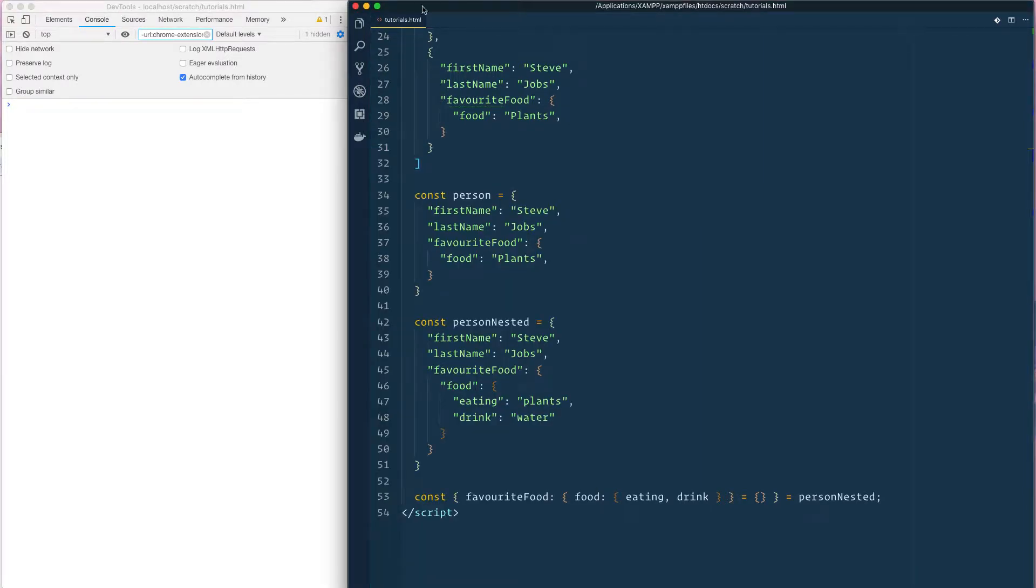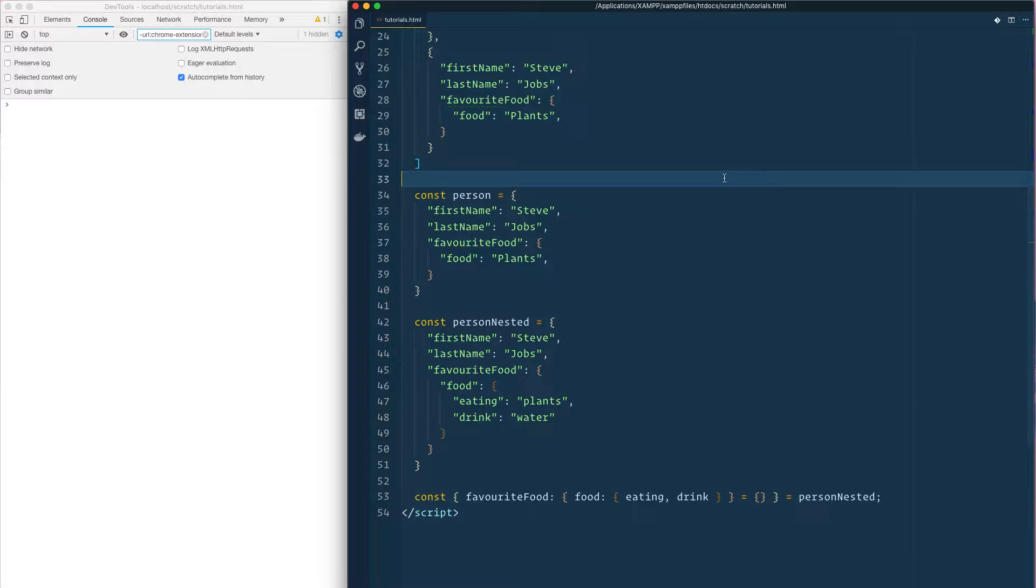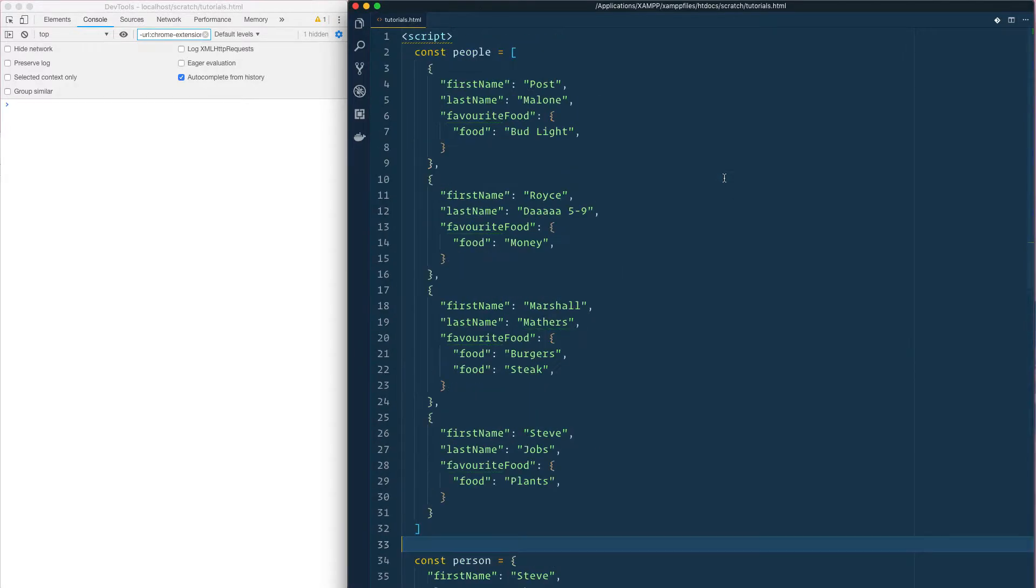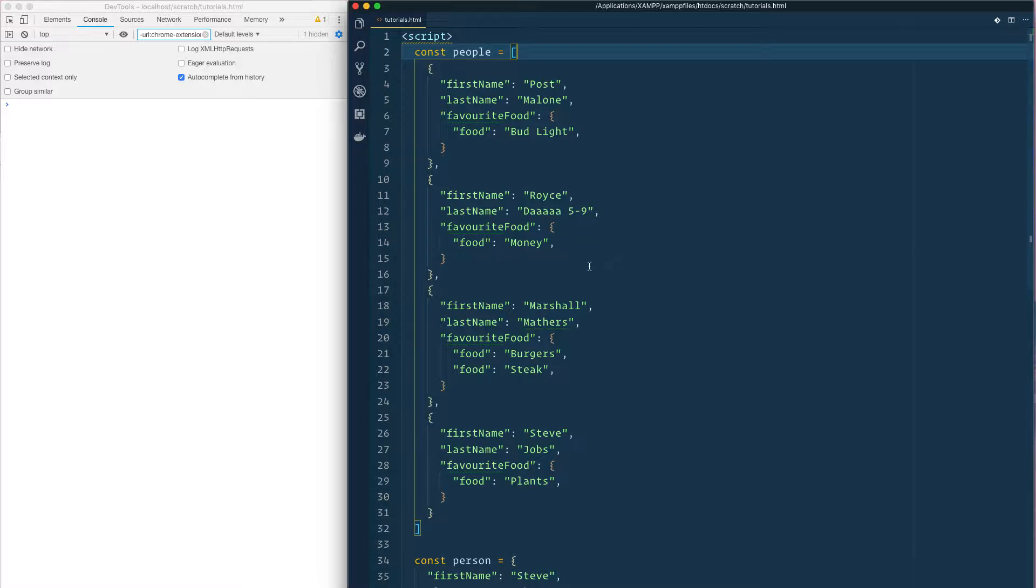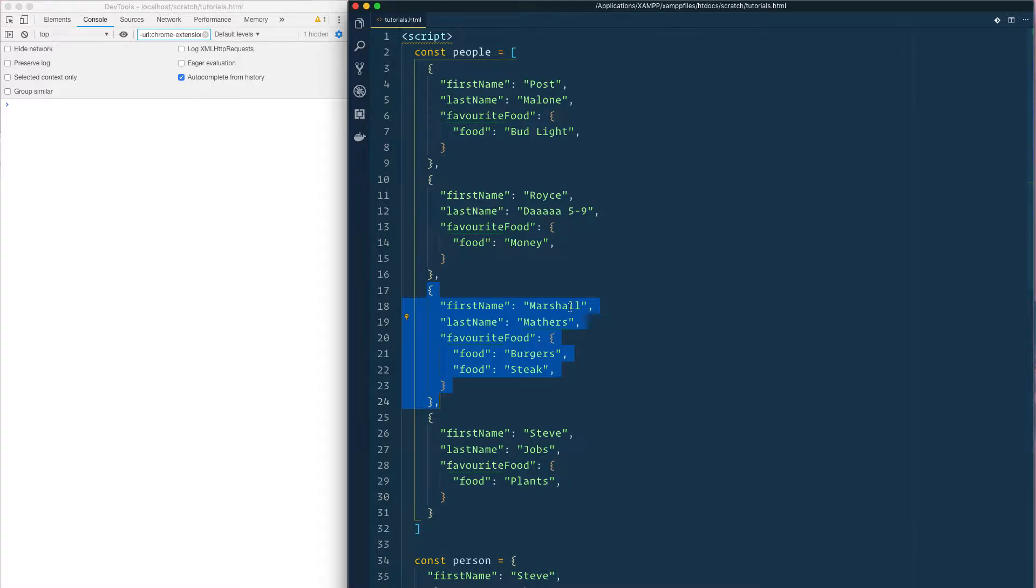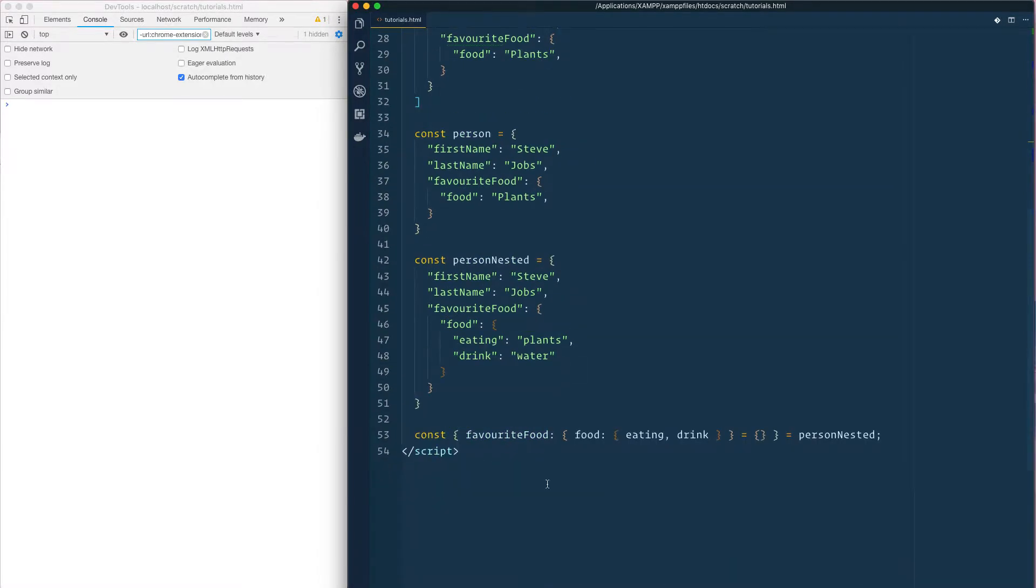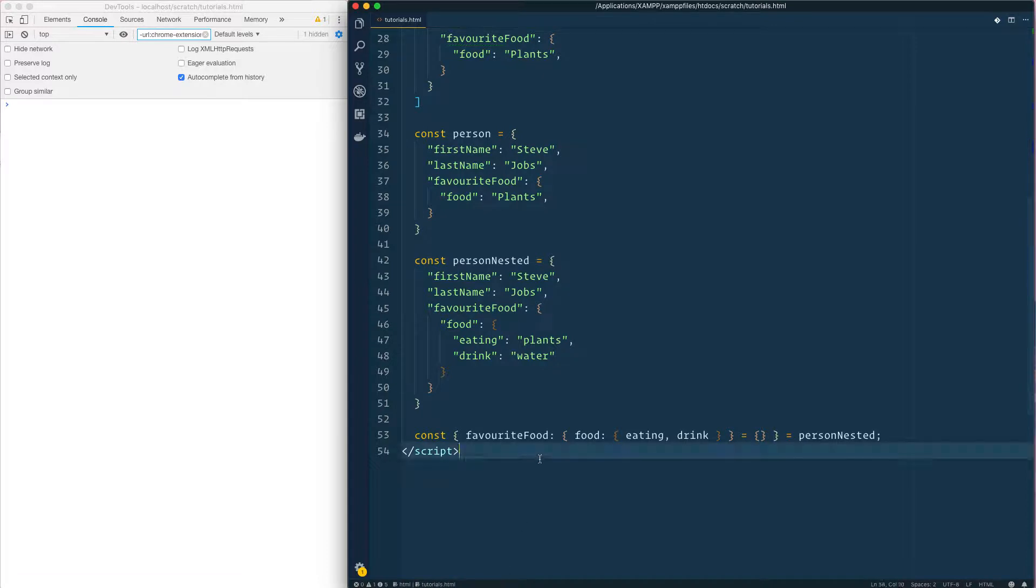Welcome back to another ES6 video. Following on from the previous tutorial we're going to be looking at destructuring nested objects and a few other things. I've got an array here that I've expanded from the last tutorial that's got another object inside this particular object, and this object, and this object.